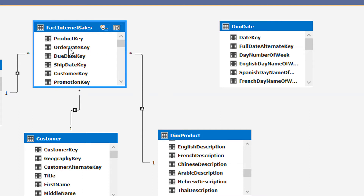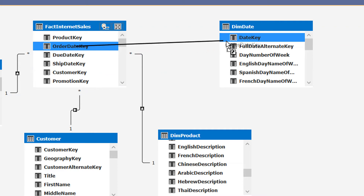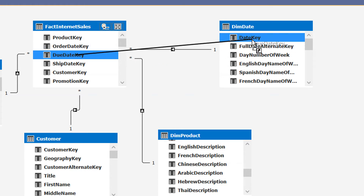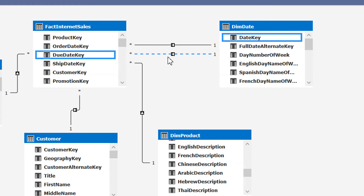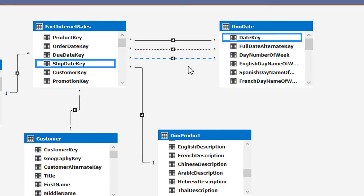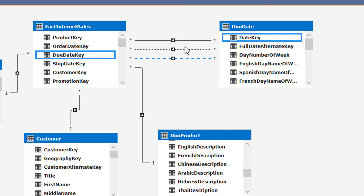Let's drag order_date_key — this will be the active relationship, you can see the solid line. Then we will map the due_date_key with the same date_key in dim_date, and here you can see the dashed line — this is an inactive relationship. Then again, drag ship_date_key to date_key in the dim_date table. So we have one active relationship and two inactive relationships.